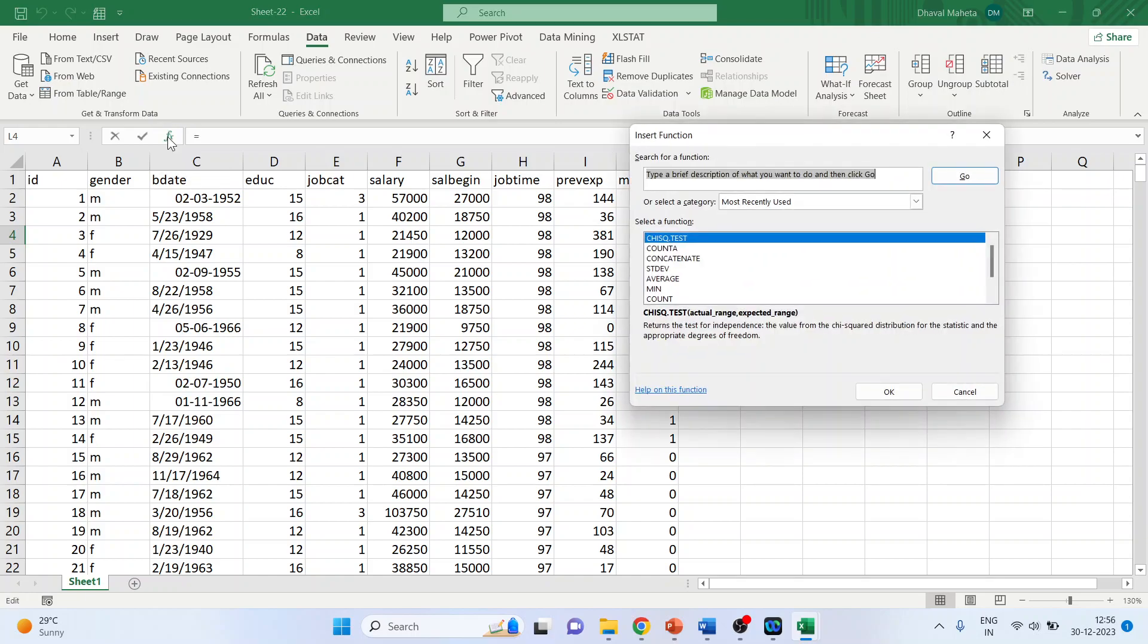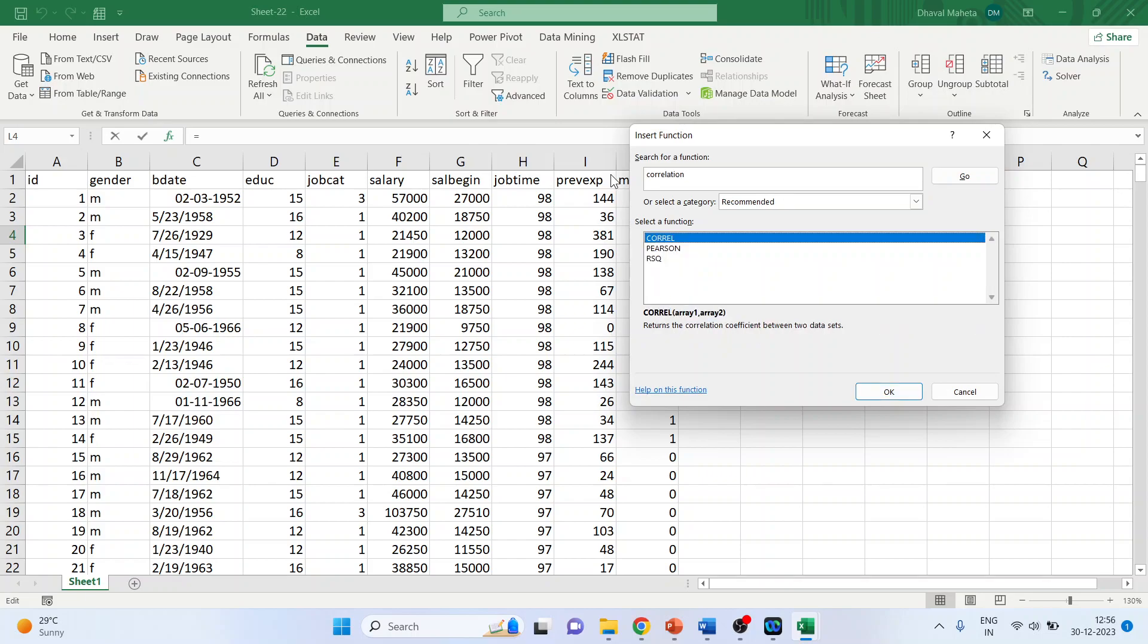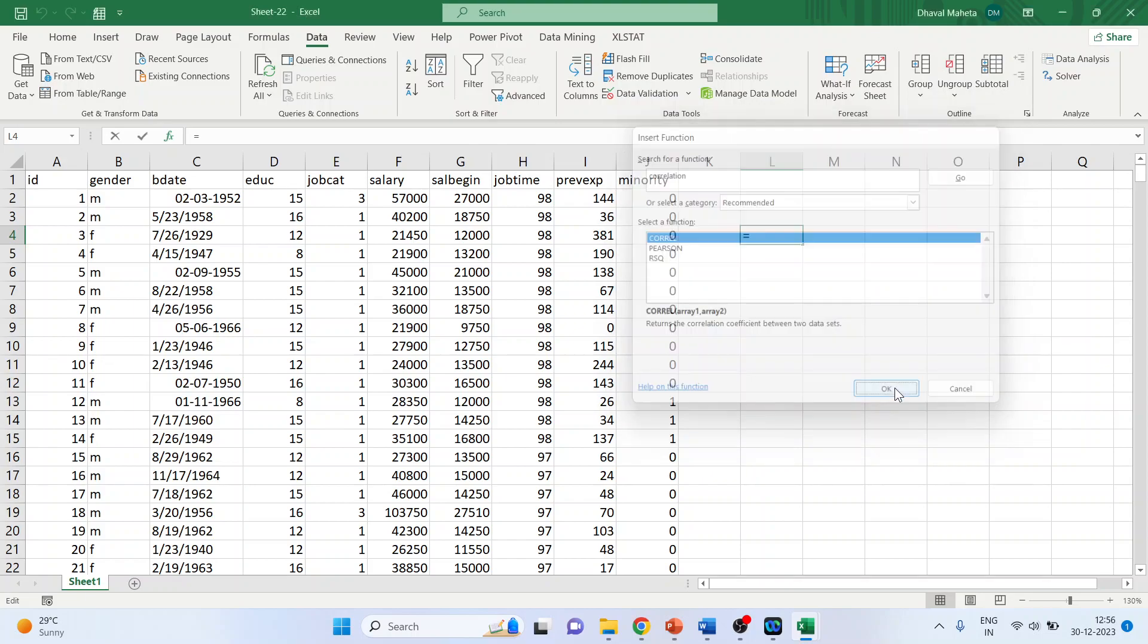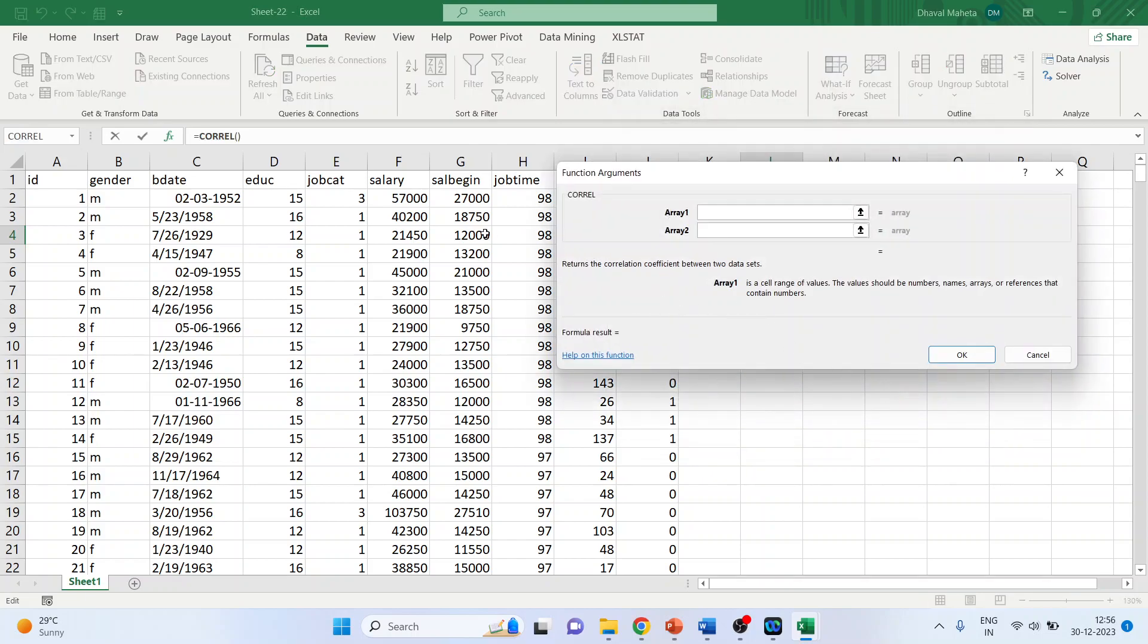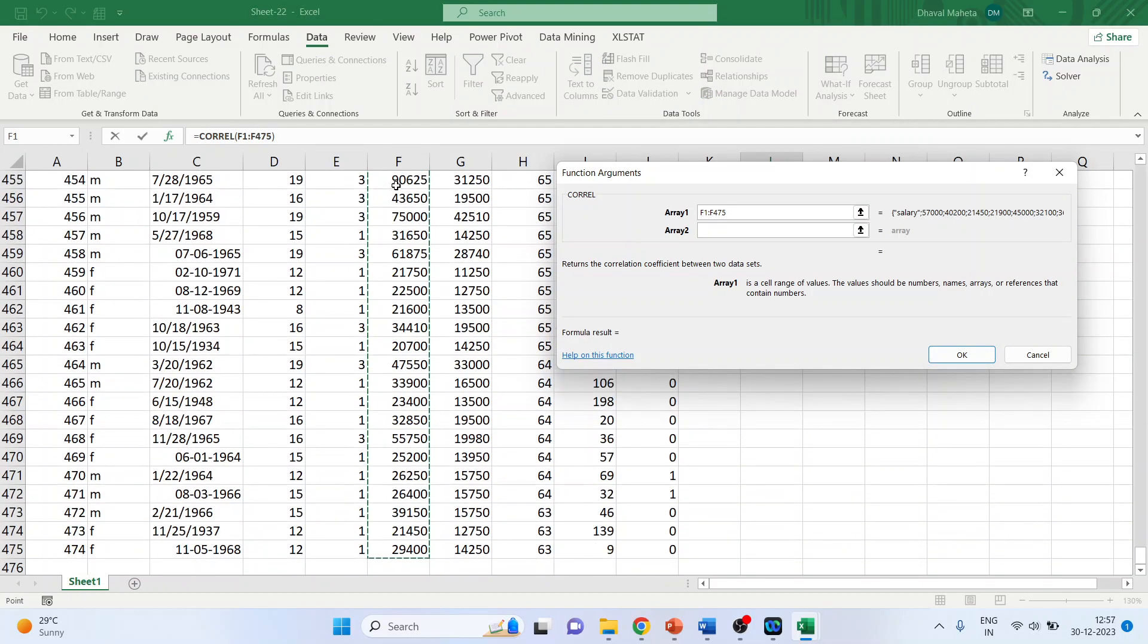So going insert function, write down here correlation. Correlation, okay. Array one, control, shift, down arrow.